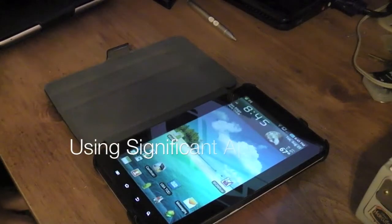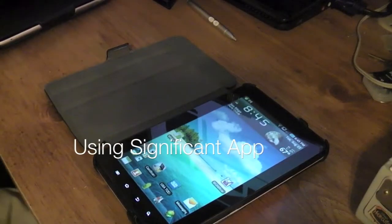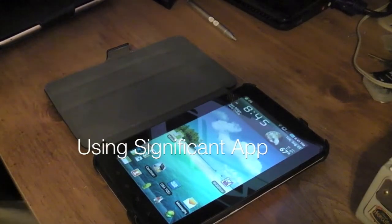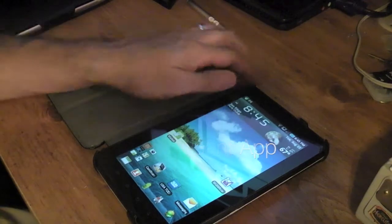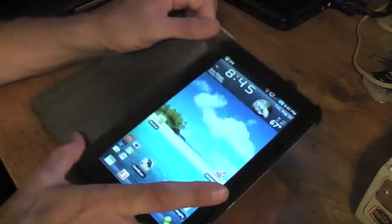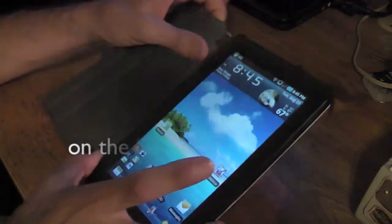Hey everyone, I wanted to show you guys another application I found that's pretty useful for those that like to travel around with their 7-inch Galaxy Tab.